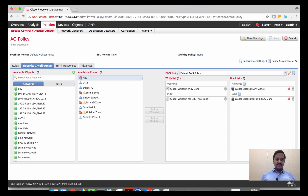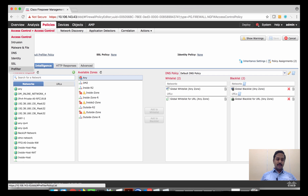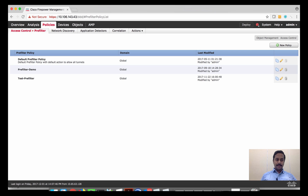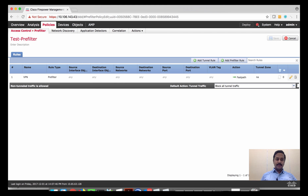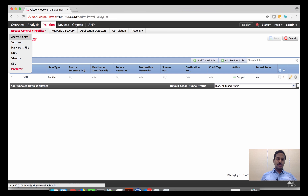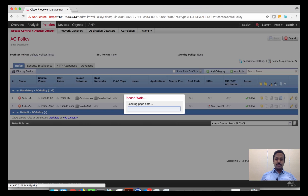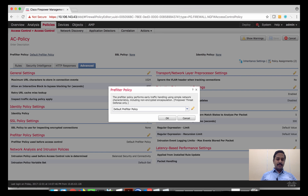Each of these components — pre-filter, SSL, identity, and DNS — will pick up policies from their respective sections, except security intelligence. For example, you can go to the pre-filter policy section and have various different pre-filter policies. Each pre-filter policy has its own pre-filter rules. For example, 'test' can have multiple pre-filter rules, and that pre-filter policy named 'test' is associated to the access control policy.